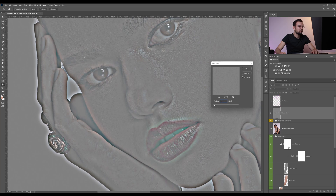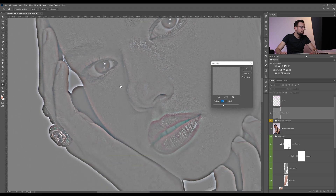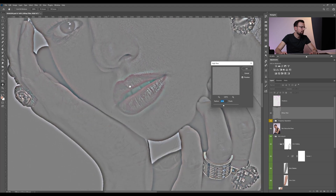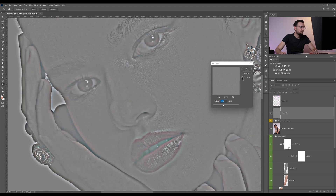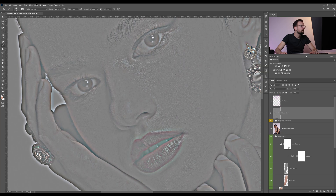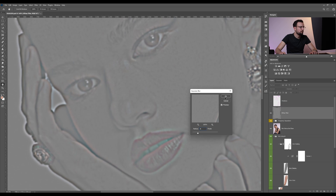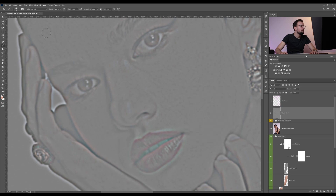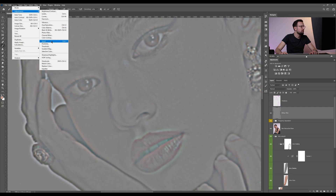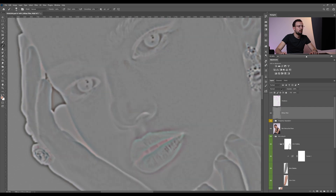I think at 12 it looks okay — we have some nice details and some nice texture going on. Click OK, then go to Filter > Blur > Gaussian Blur and set it to 4. Click OK. Then we need to invert the image — go to Image > Adjustments > Invert.